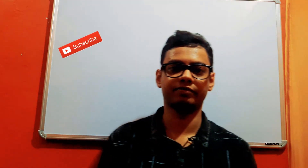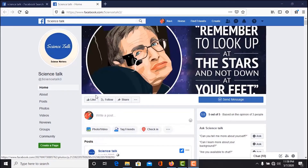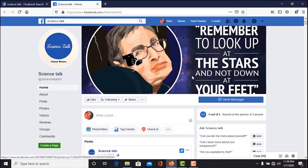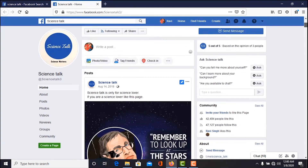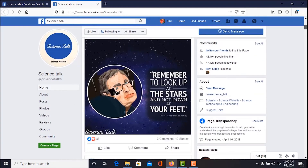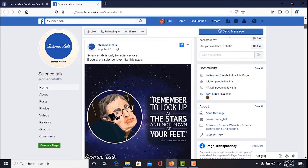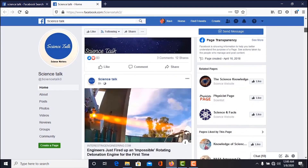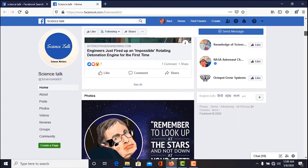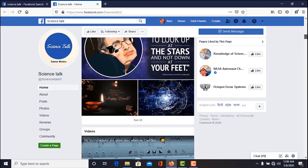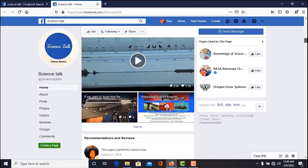So this is all about this video. Thank you. For more exciting content about science-related topics in the form of news, videos, or articles, don't forget to like our page Science Talk on Facebook — the link is given below.